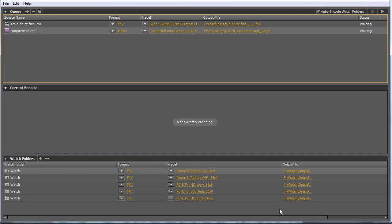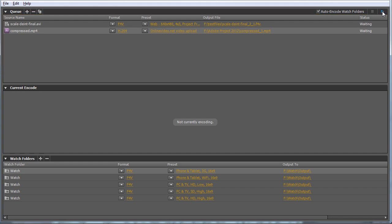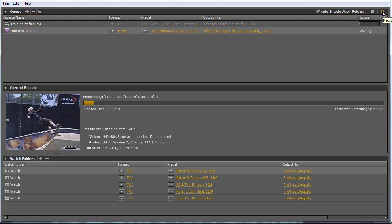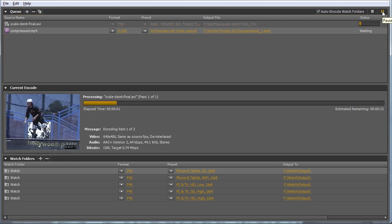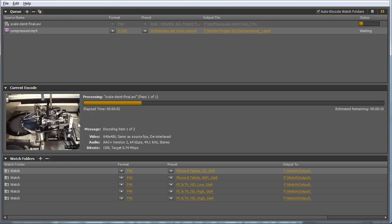Here's the Adobe Media Encoder CS5 window interface. On top is the Queue window, showing files queued for encoding. Here's the format, the preset, and the output file. Once you start encoding by clicking Start Queue, you see the file encoding.